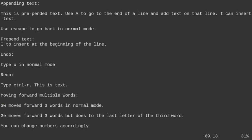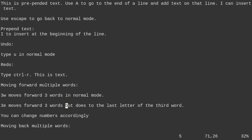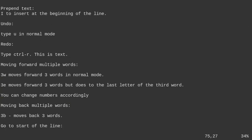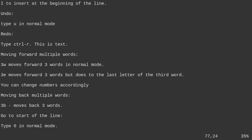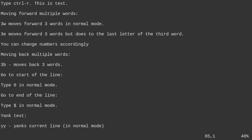To move forward multiple words, type a number then W — so 5W moves you forward five words. You can also do 5E, but that moves you to the last letter of the fifth word. To move back multiple words, use a number then B — so 2B moves back two words. To go to the start of the line, press zero in normal mode. To go to the end of the line, use the dollar sign.